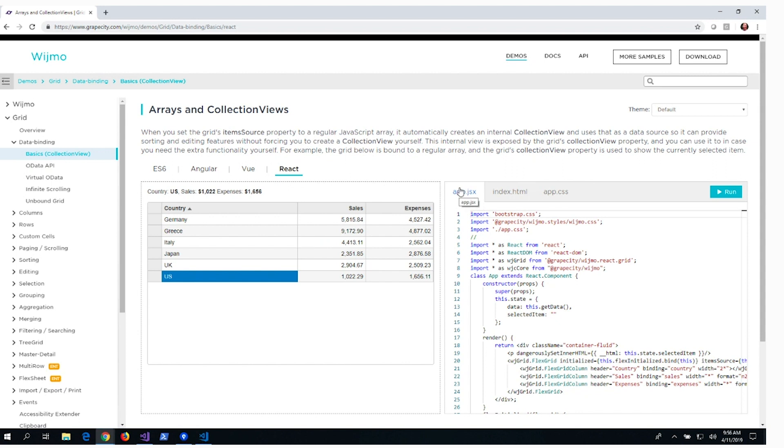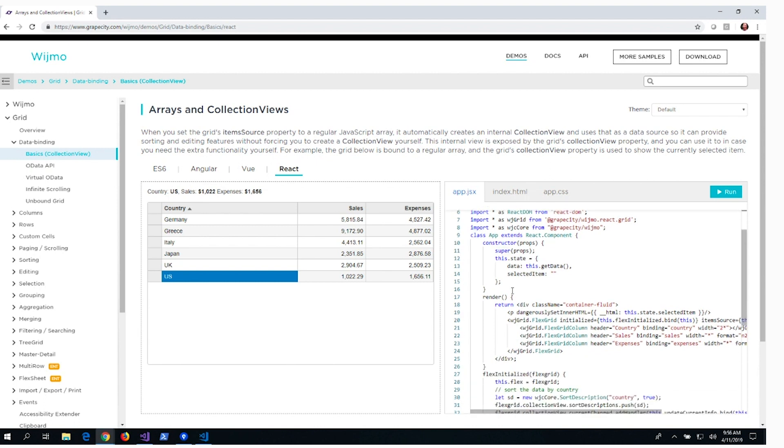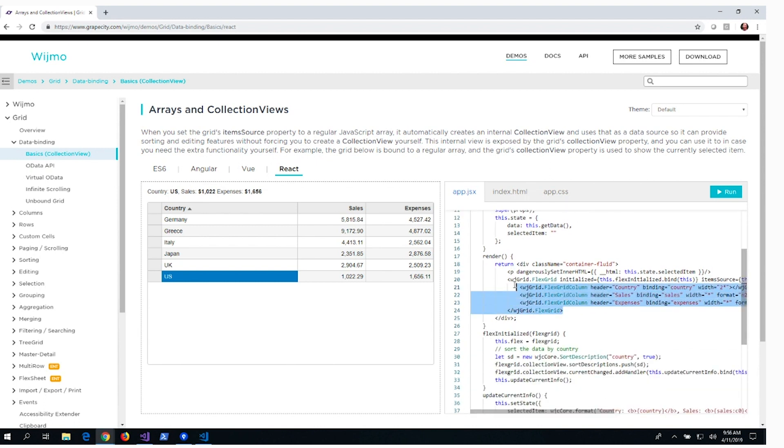Since we support React, we can see how the FlexGrid is initialized in JSX Markup. Similarly, we can make edits and see the results for this React app.